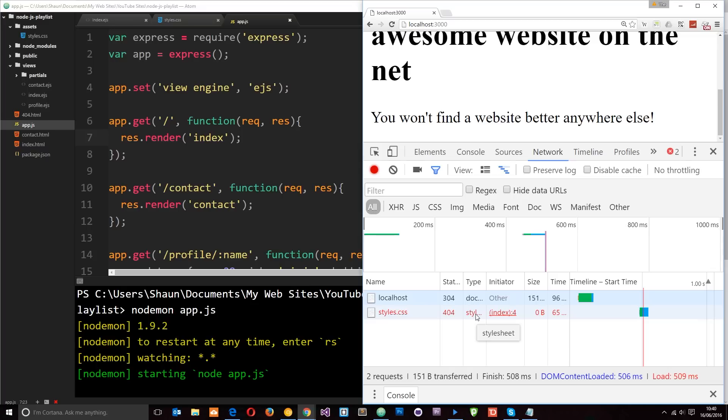Now I suppose what I could do is go ahead and create a lot of different handlers for these requests for images and stylesheets, etc. But that would quickly get out of hand. So what I need is a simple way to serve up these static files and deal with those static file requests. Okay.